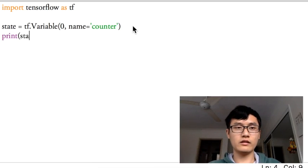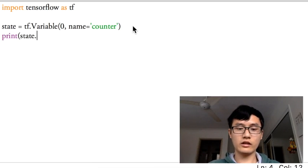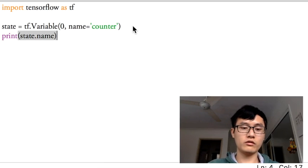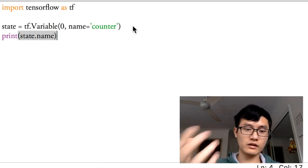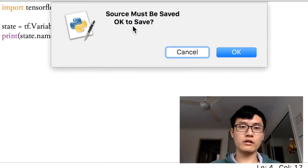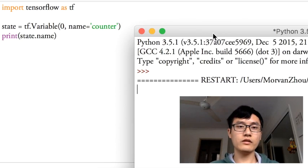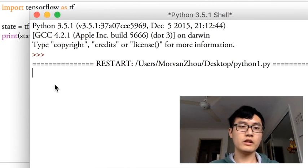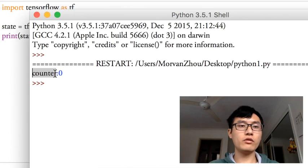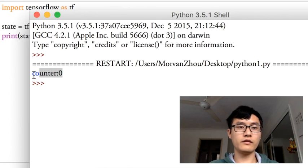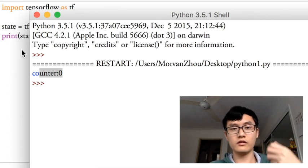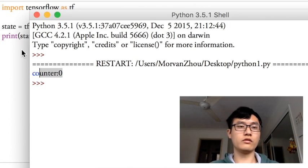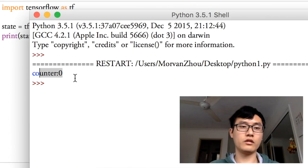If I want to know the name of the variable, I can print state.name. This is an attribute of this state, so let's print it out and show you. That is the name, C count, the variable, and this is the first variable of this structure, so it shows zero.